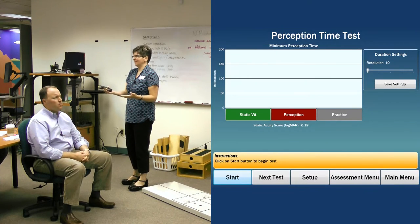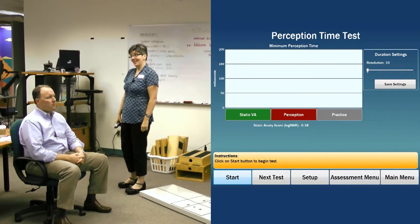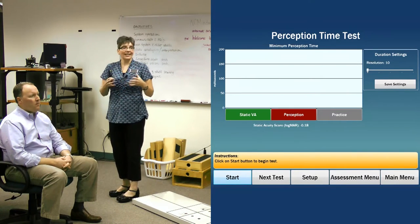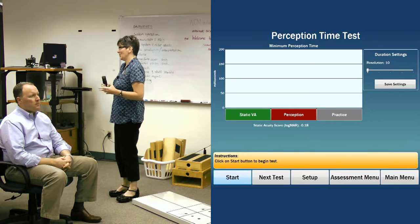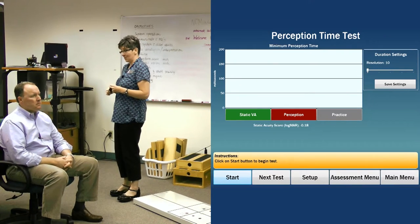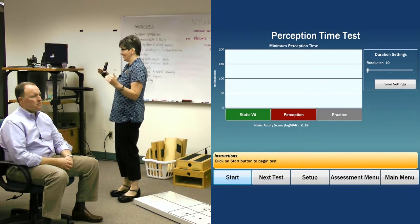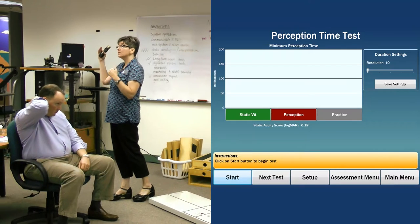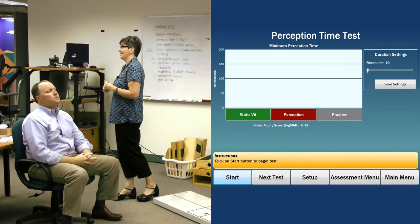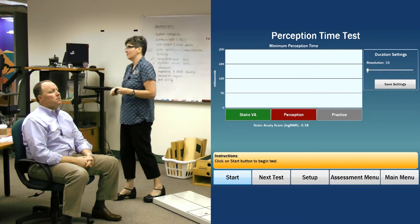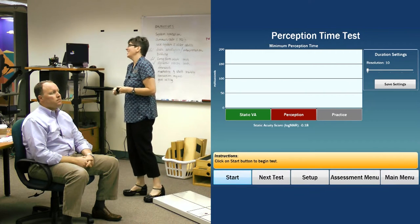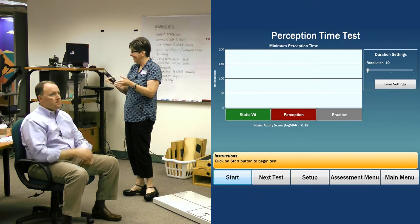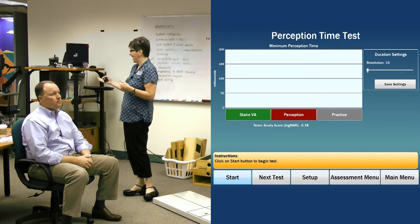Jason might say his optometrist told him his vision was a certain value. This is not a calibrated visual acuity assessment like you would get at the optometrist's office. This is a baseline I'm going to use to compare to his vision when I start moving his head. I just need a baseline because I want to see how it changes when I add head movement.